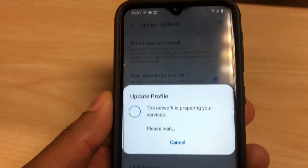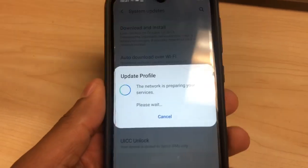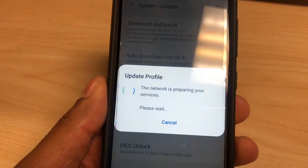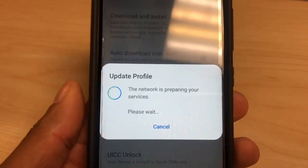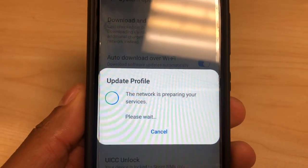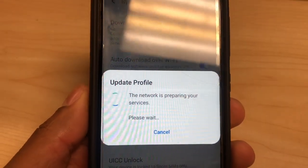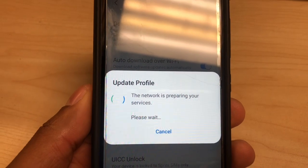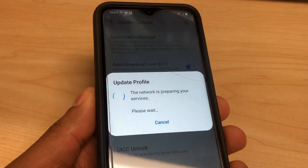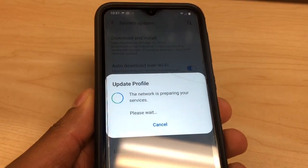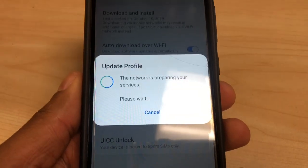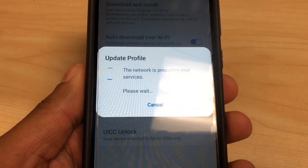Press Update Profile. As you can see, the network is preparing your device — please wait. All you gotta do is wait a couple of seconds and after that your phone is gonna be a hundred percent better. When this process finishes, you're gonna go to the second option.